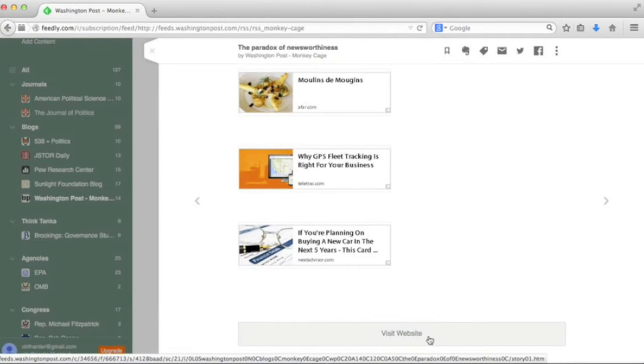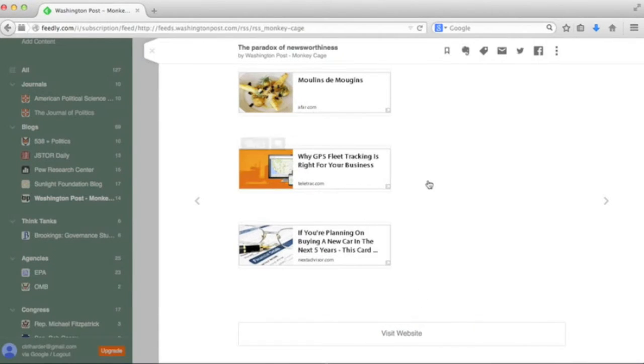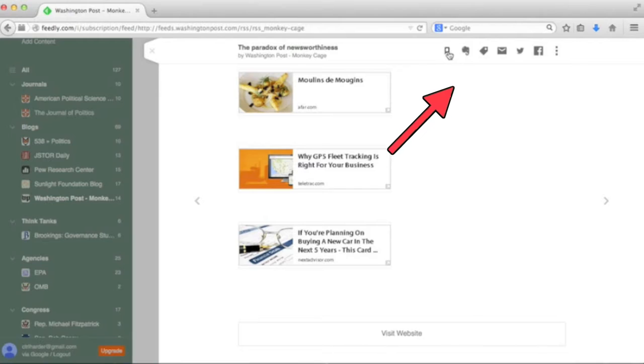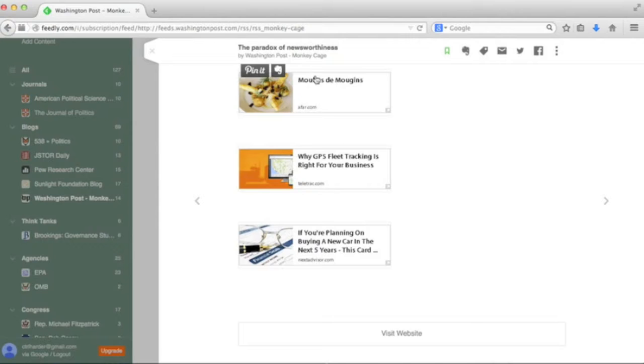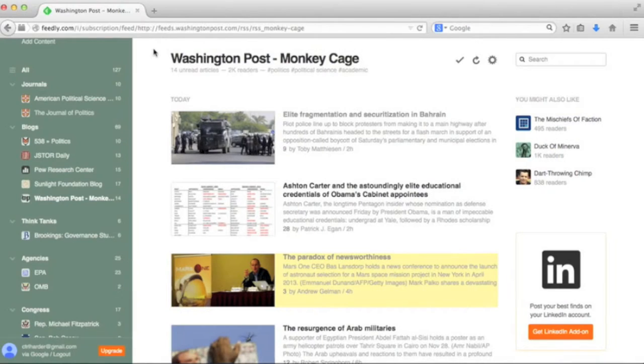If you like the article, at the top of the page you can save it for later or share it on any number of social media platforms. When you're finished, simply click out of the article to return to your reader. Notice the article is now marked as read.